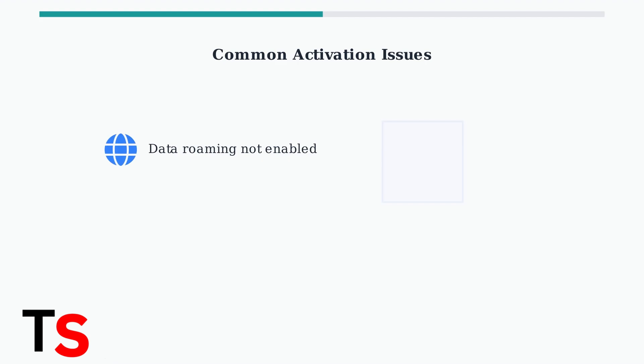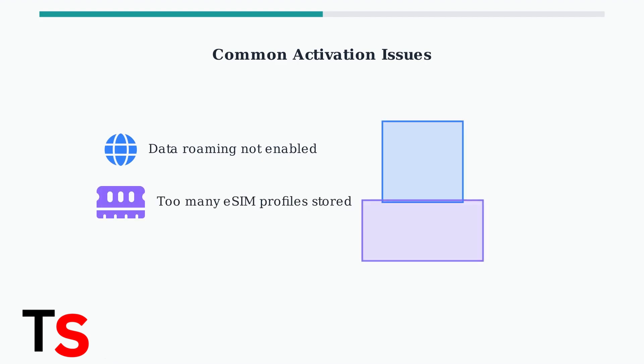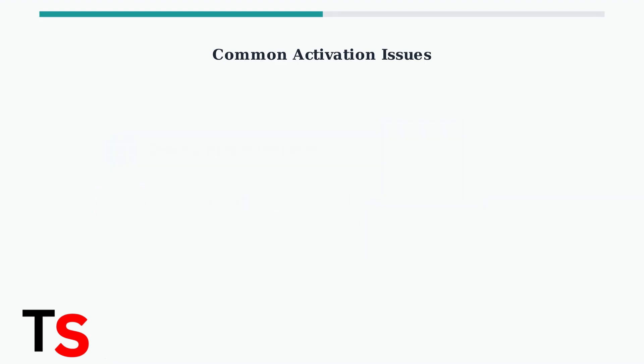Other common problems include forgetting to enable data roaming, which is essential for eSIMs to work abroad, and exceeding the number of eSIM profiles your device can store, which prevents new eSIMs from activating.